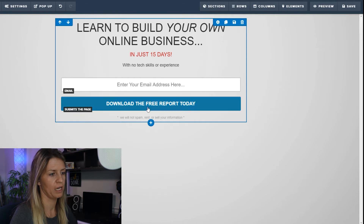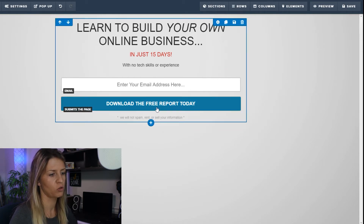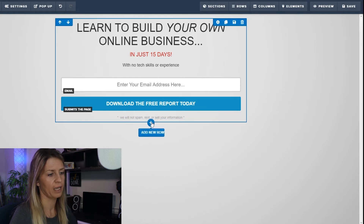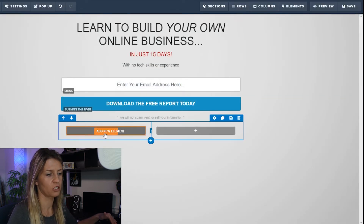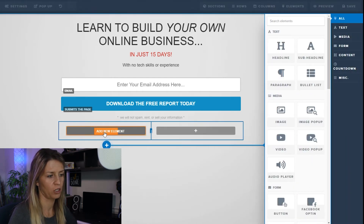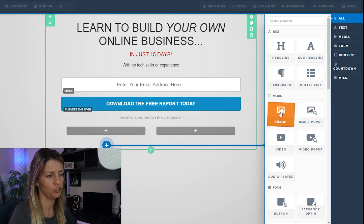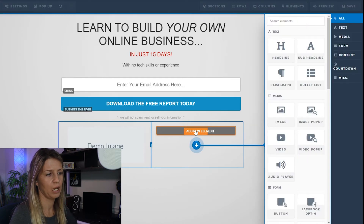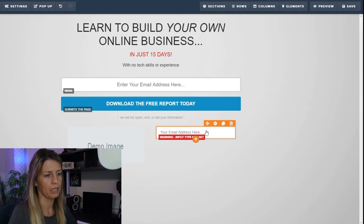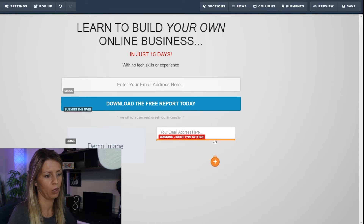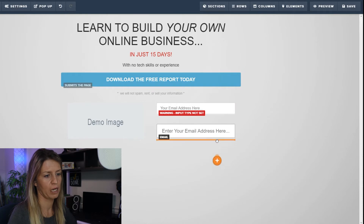Now I need two columns right here. I'm going to add another row — hover over the blue box, click the blue plus, and choose two columns. This drops two columns where I can add an element on each side. On the left side I want a photo, so I'll add an image. On the right side I want to collect a name, email address and a button. I can drag the existing input and button down into that column.